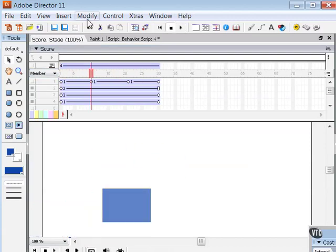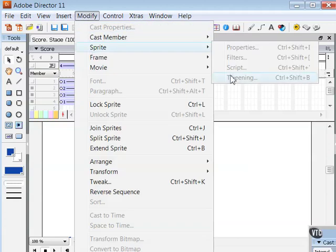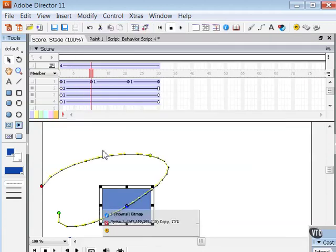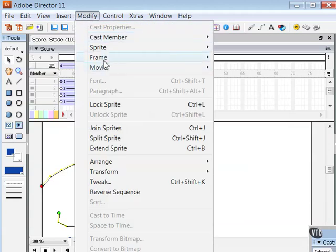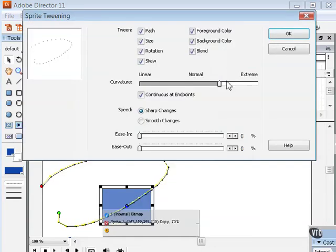And again, that's because I chose the Modify Sprite Tweening setting here. I'll need to select a sprite first, Modify Sprite Tweening. The Continuous at Endpoints will create a circular motion there.